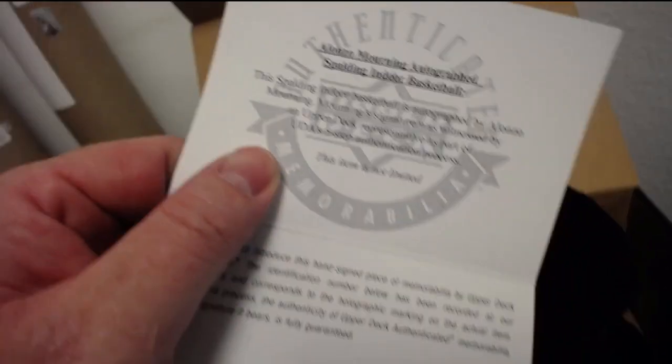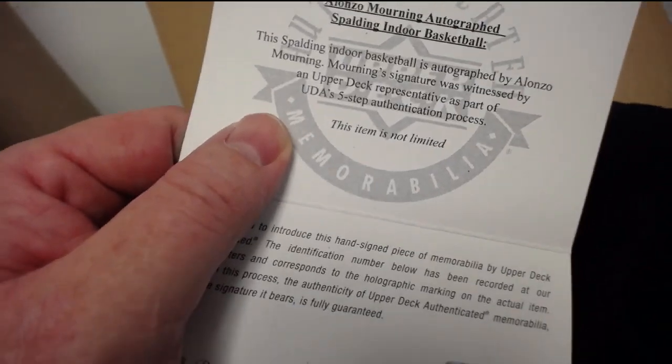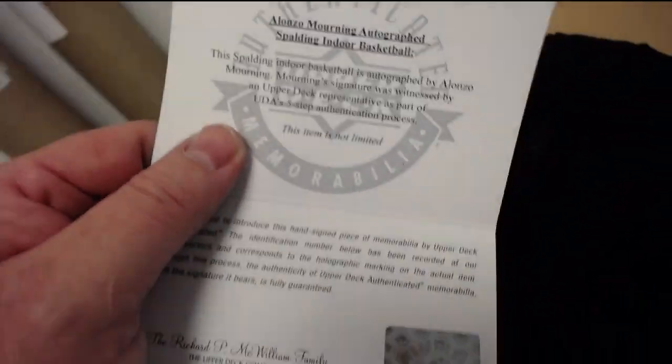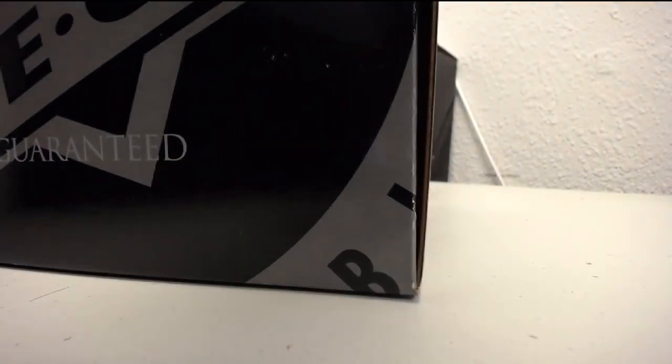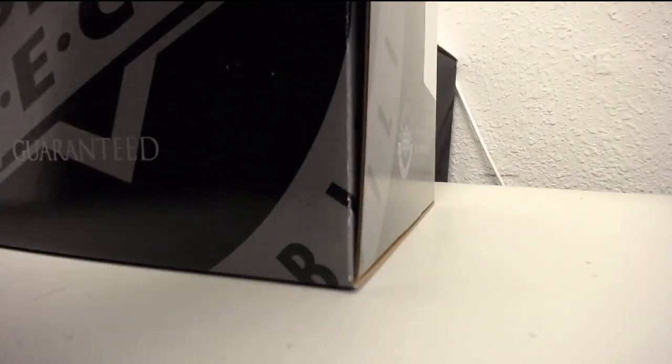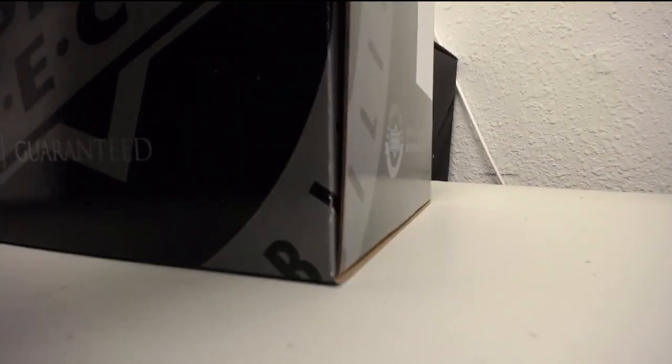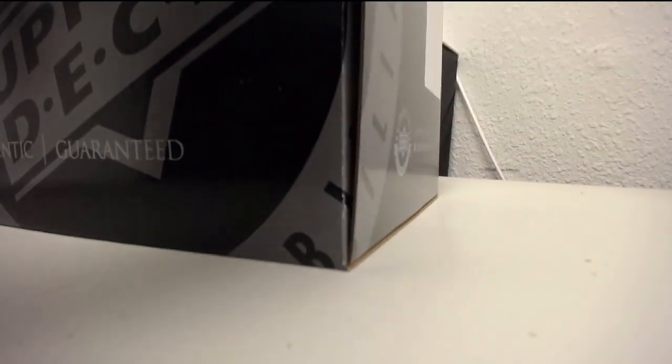Alonzo Mourning autographed Spalding indoor basketball. Alonzo Mourning. All right guys, autographed basketball, autographed football, autographed puck, and two posters. Next.